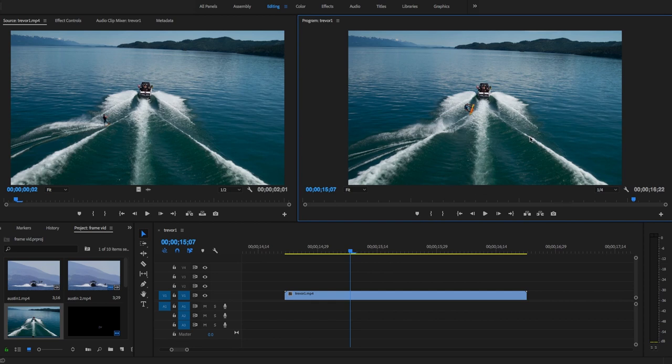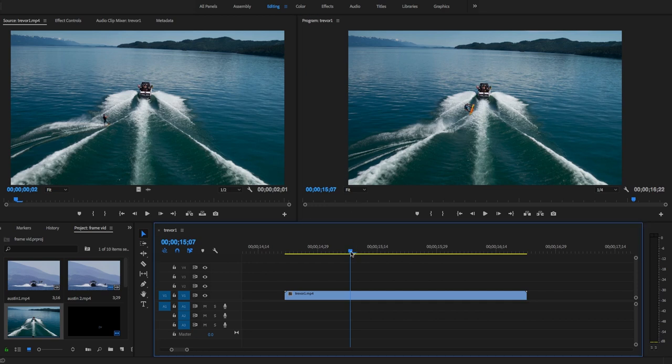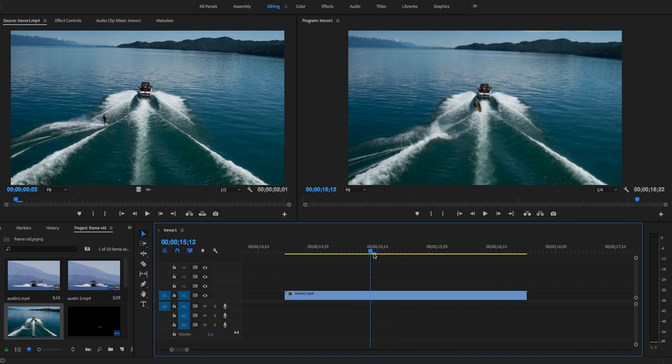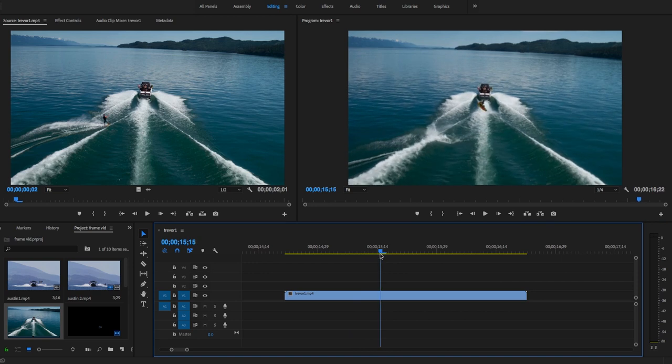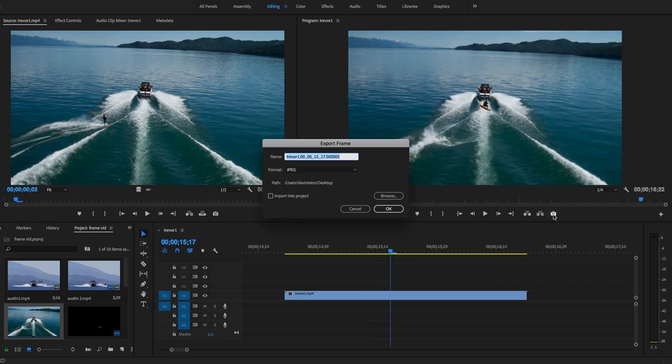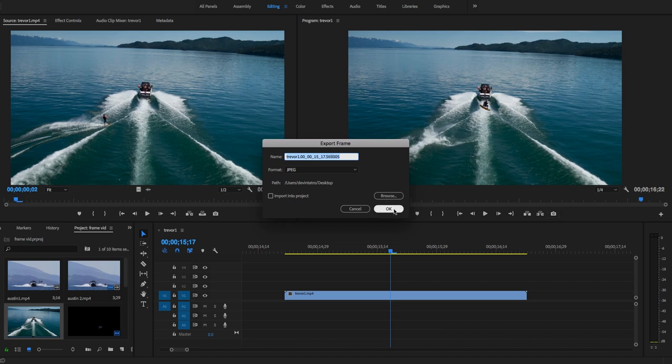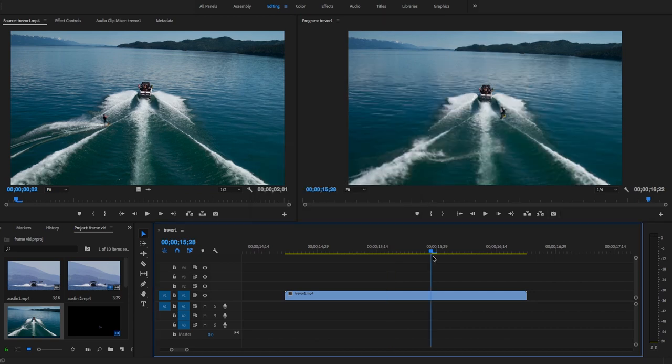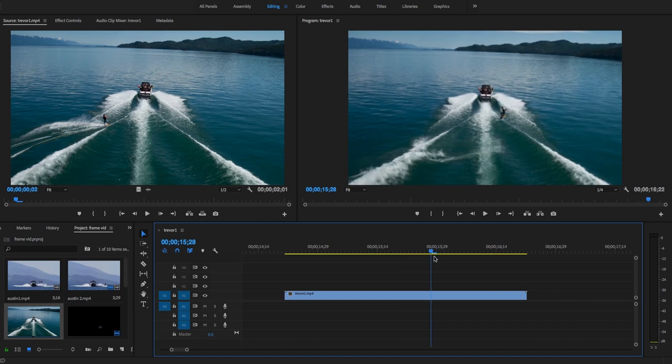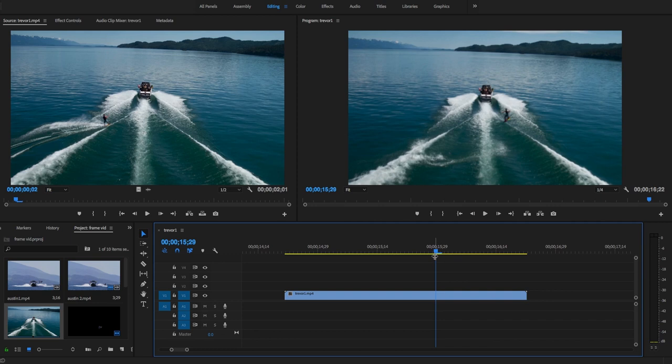And then you will do the same thing. You're going to keep scrubbing along, maybe right there. And I'll do the same thing. So I'm going to press the export freeze frame button. It's still going to the desktop. I'm going to press OK. And then I'll do it one more time. And you can do this as many times as you want. But for this, I think three freeze frames is plenty. And I'm going to go right to where he's about to land.